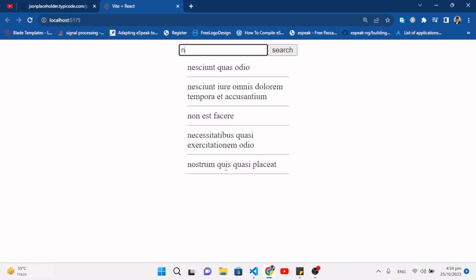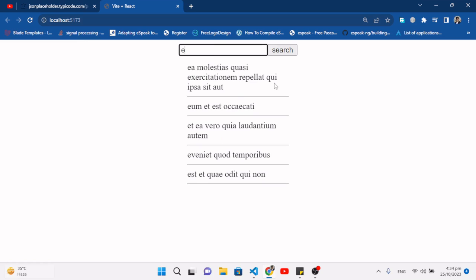I have limited the suggestions to five — similar to how YouTube suggests a few search history items. So I placed five suggestions here; we can increase that number. For example, if I type 'e', it suggests some results. If I press one of them, it comes inside the input field, then we can search the data.